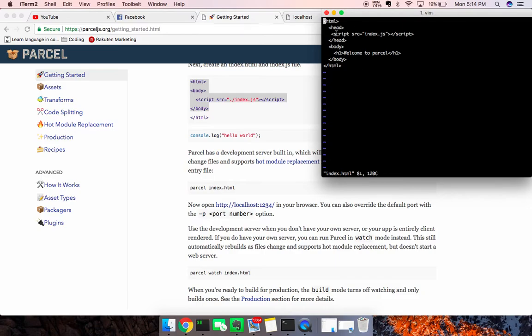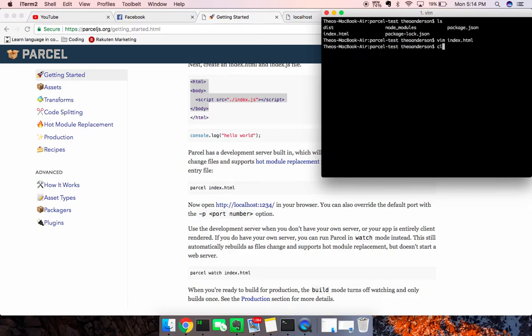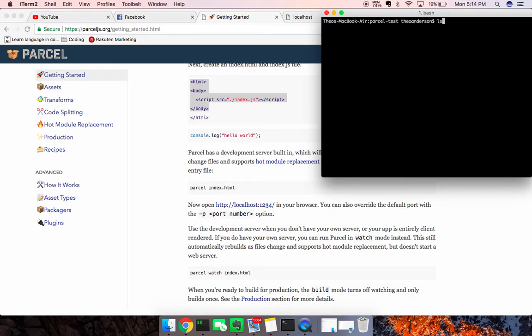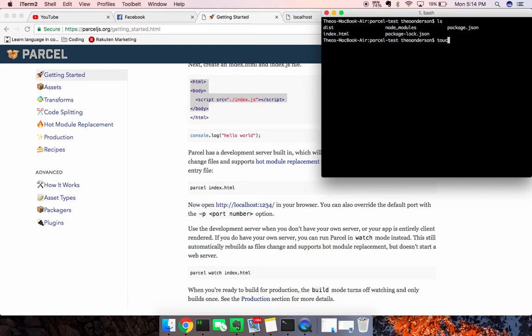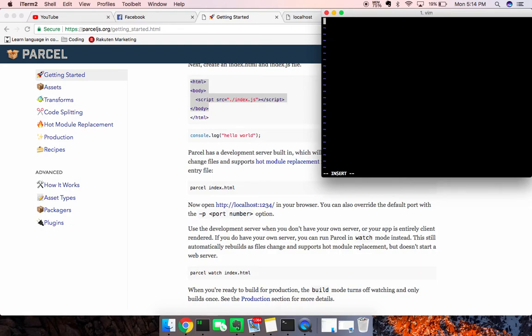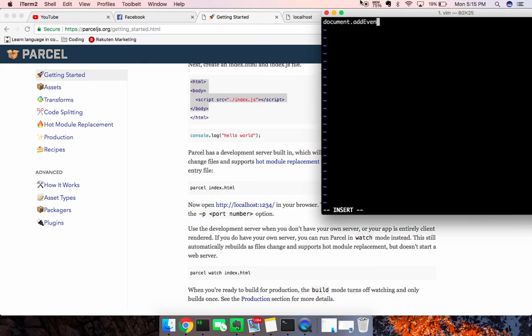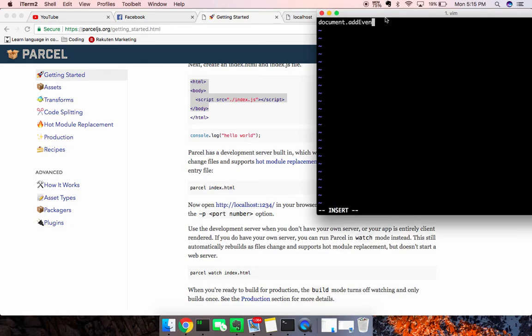There we go. I was just pointing to script saying welcome to Parcel, and I'm going to go ahead and touch an index.js file, put Vim into there, and basically I'm just going to set up an event, make this a little bit bigger for us to see.